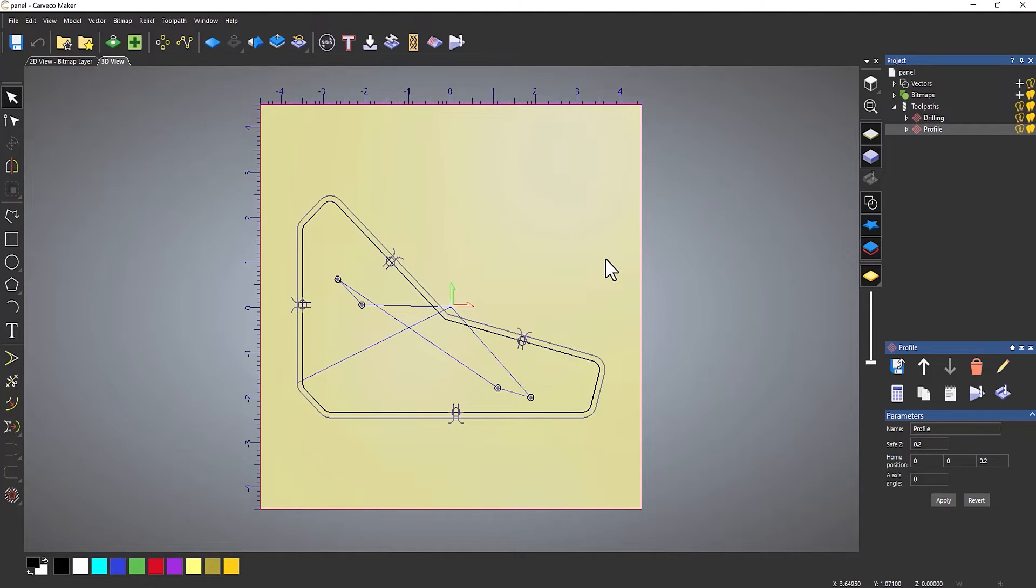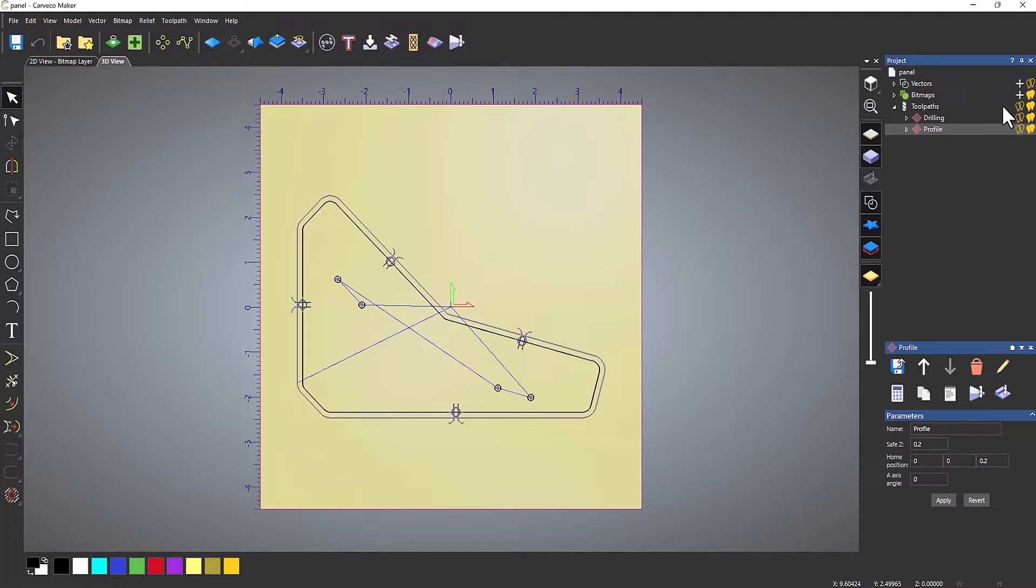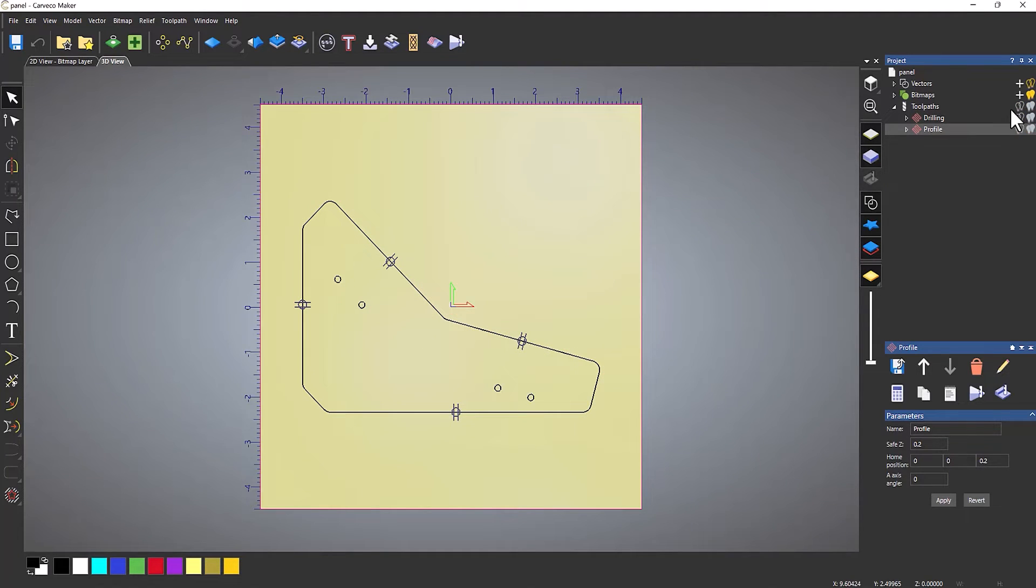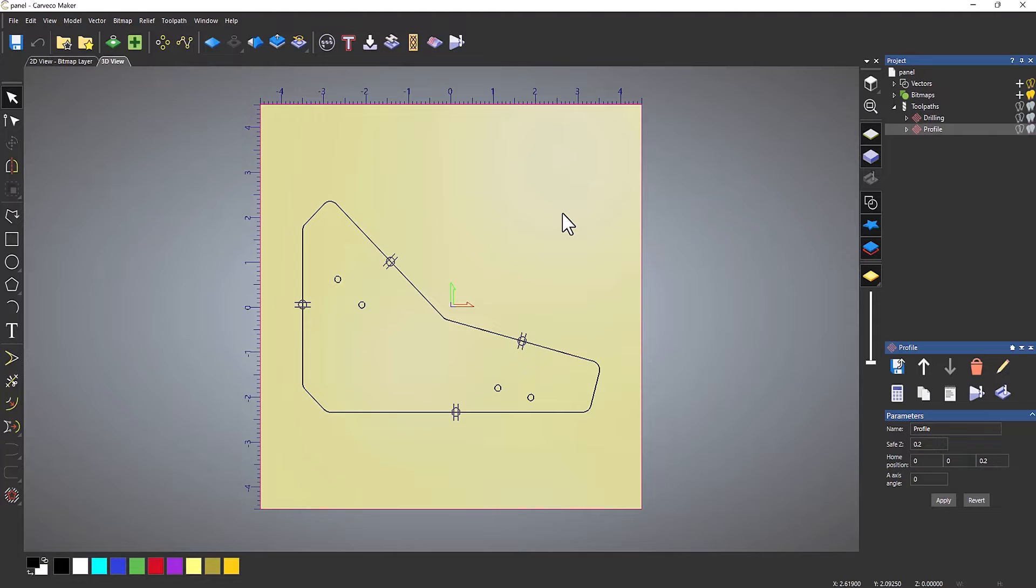The first thing we need to do is turn off the visibility of these toolpaths by clicking on the light bulbs there, and that will turn them off. If you don't turn them off, there's a chance you could select the toolpath when trying to edit the vectors, so I would recommend turning them off.